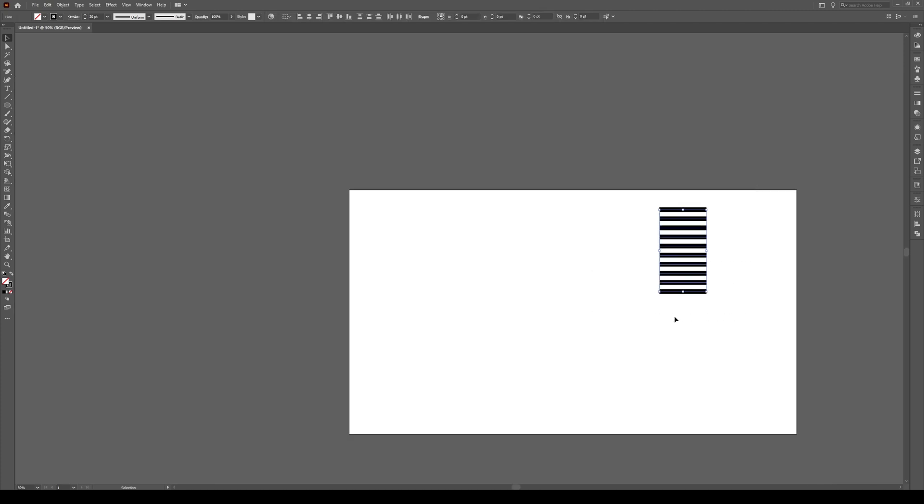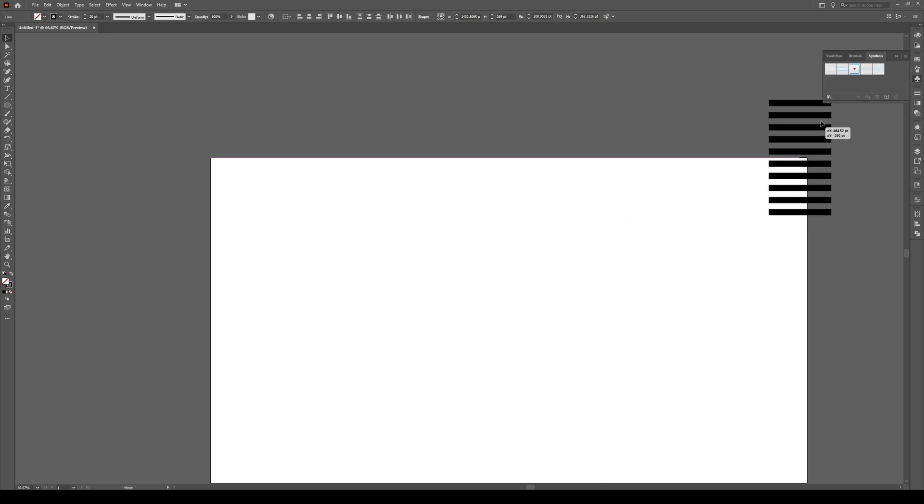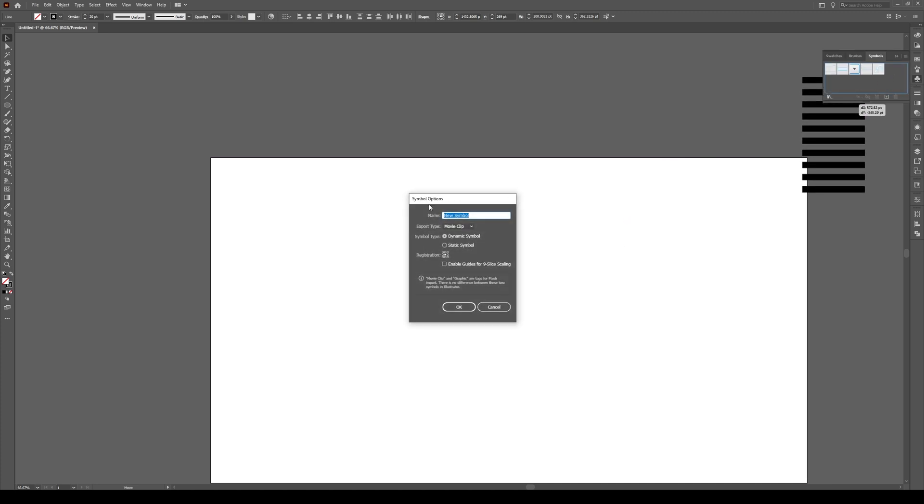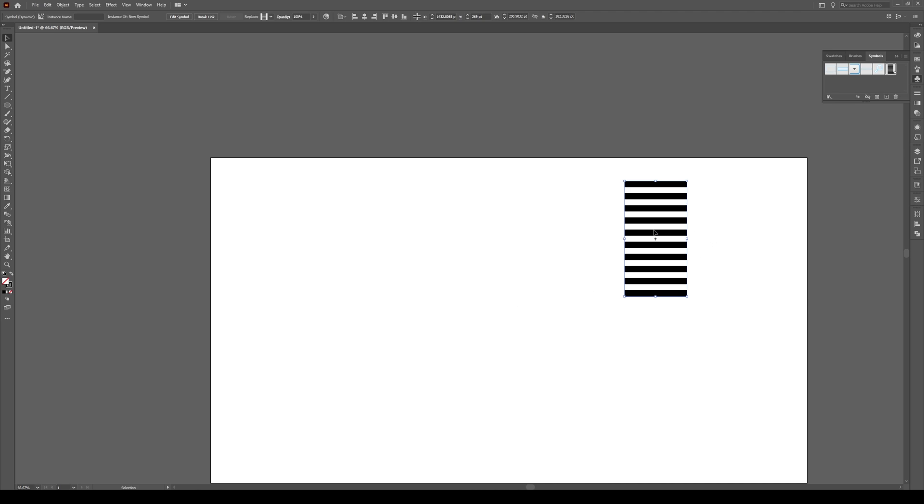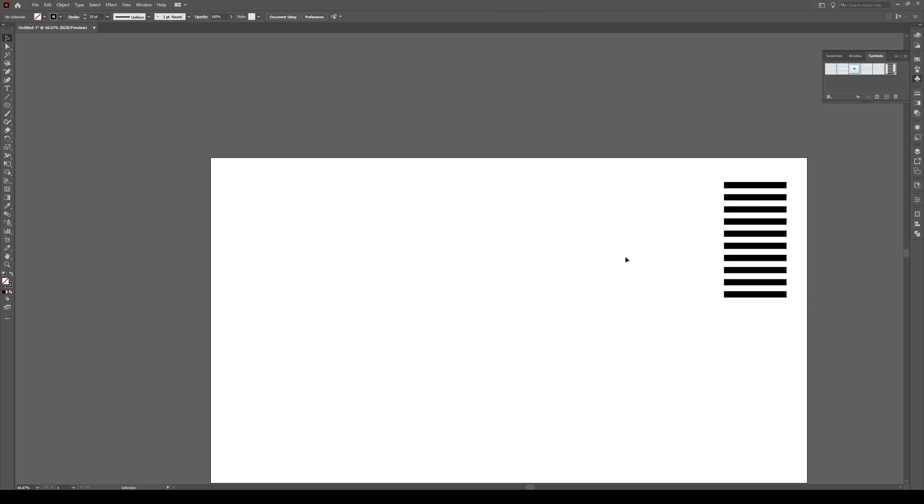Then select all these lines and go into your Symbols tool right here and click and drag this into there. Just accept all of these. You don't need to give it a new name. That's all fine. Press OK and you'll have this box like that.